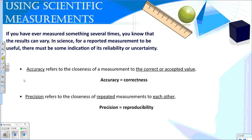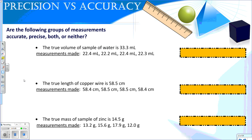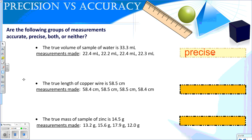If you've ever measured something several times, you know that your results may vary. In science, it's important for our measurements to be reliable — they need to be accurate and precise. Accuracy is the closeness of a measurement to the correct or accepted value, so accuracy is correctness. Precision refers to the closeness of repeated measurements to each other — it's reproducibility.